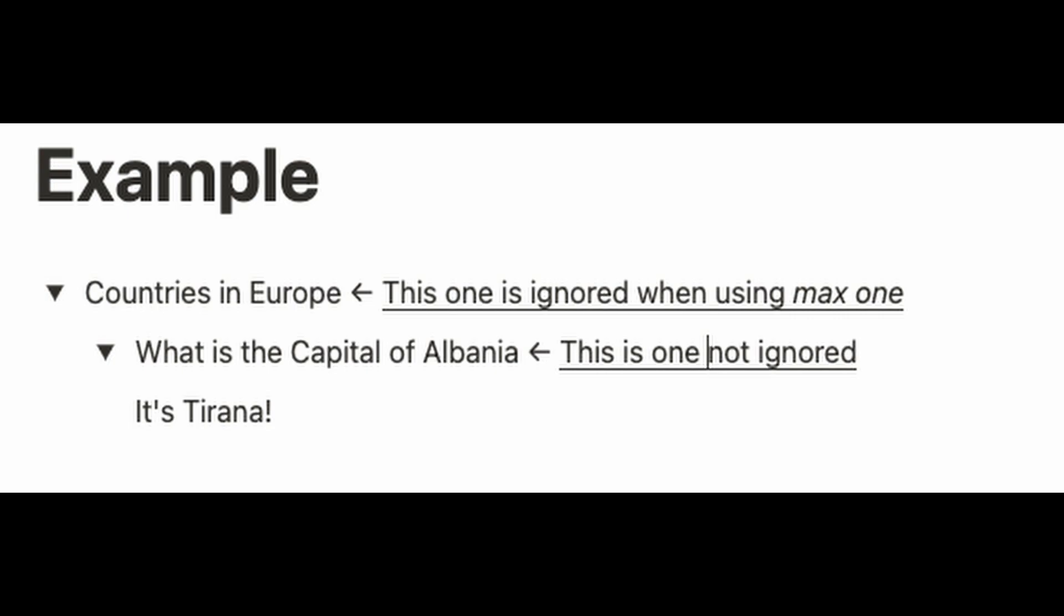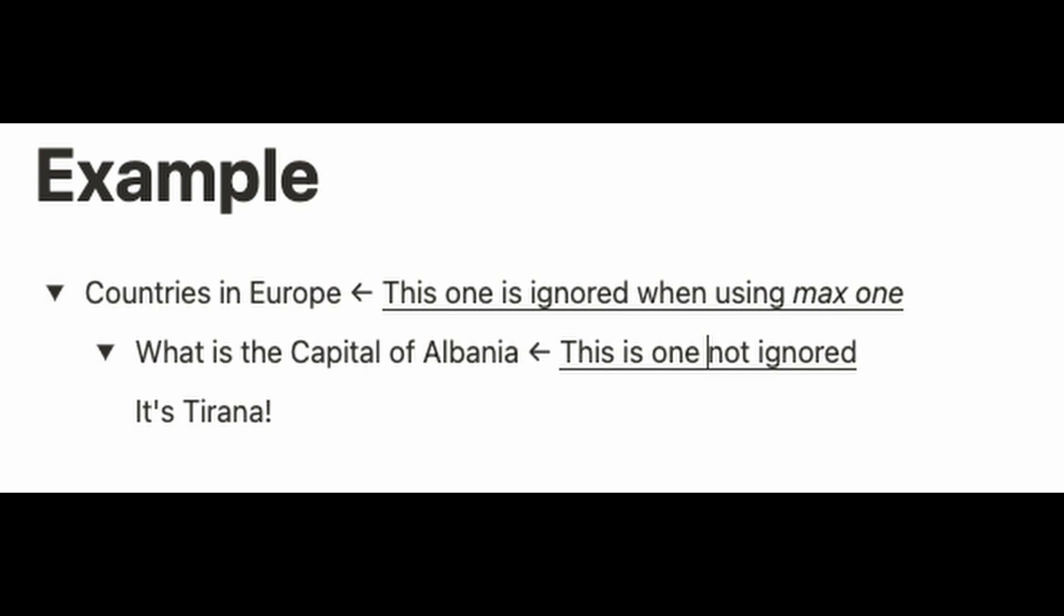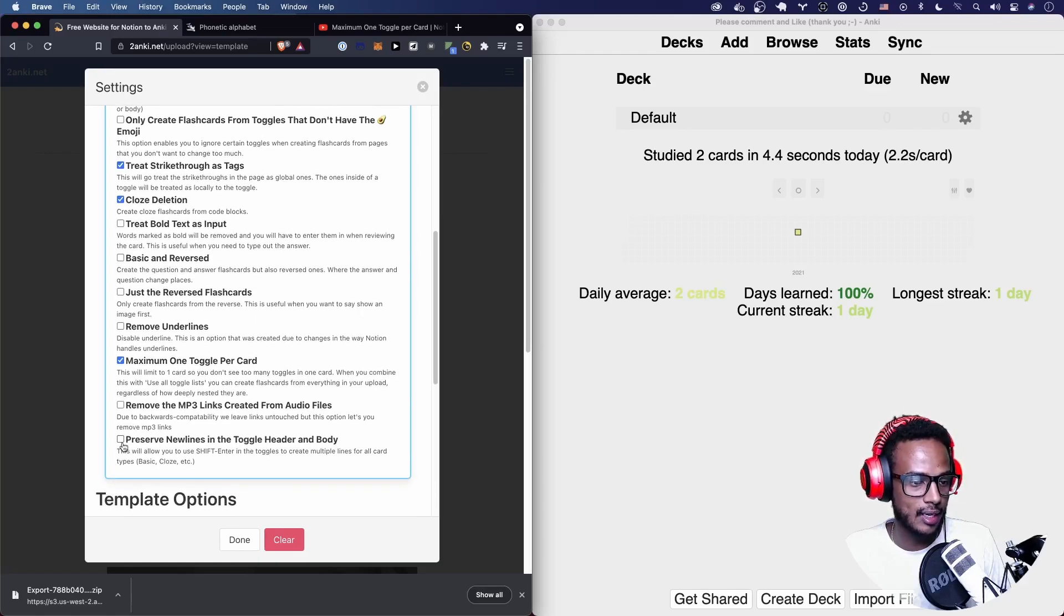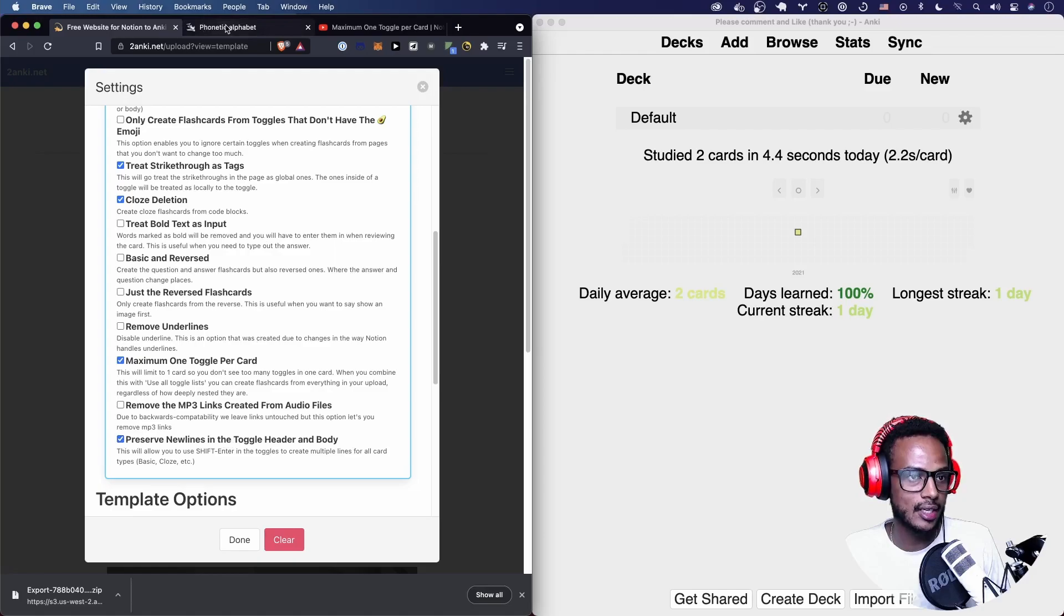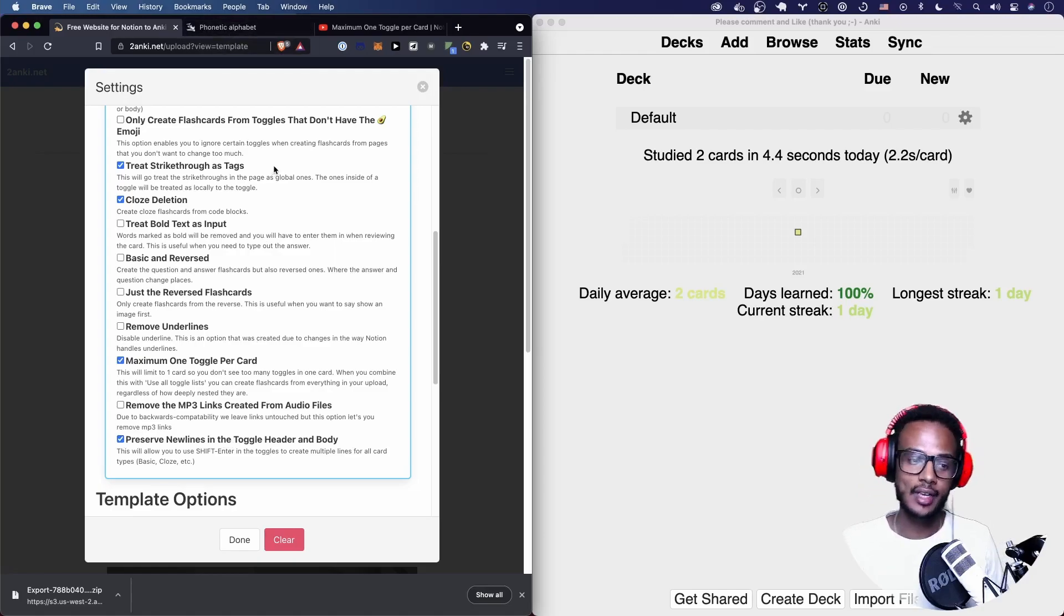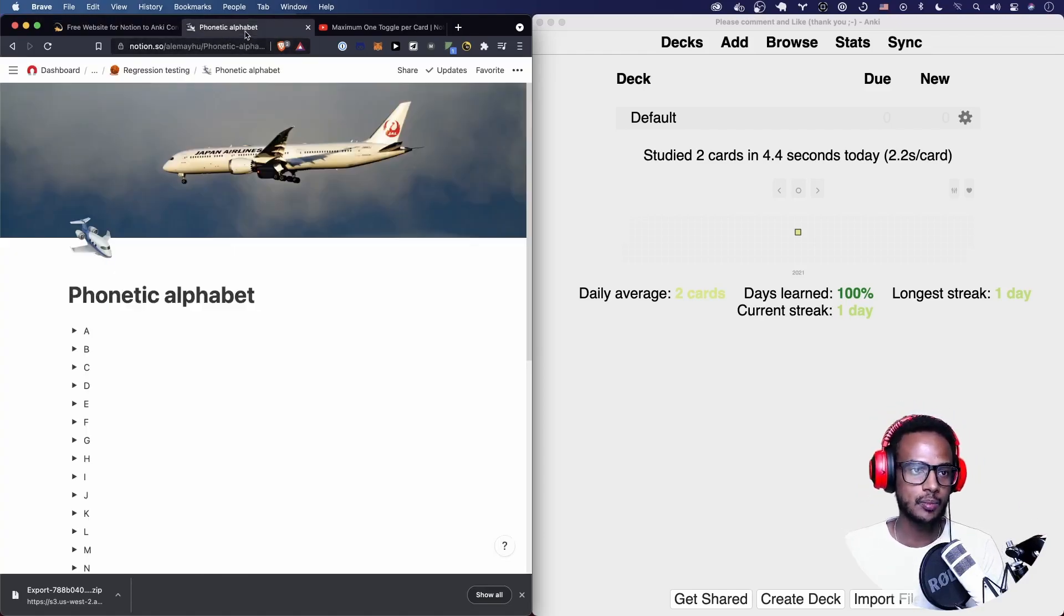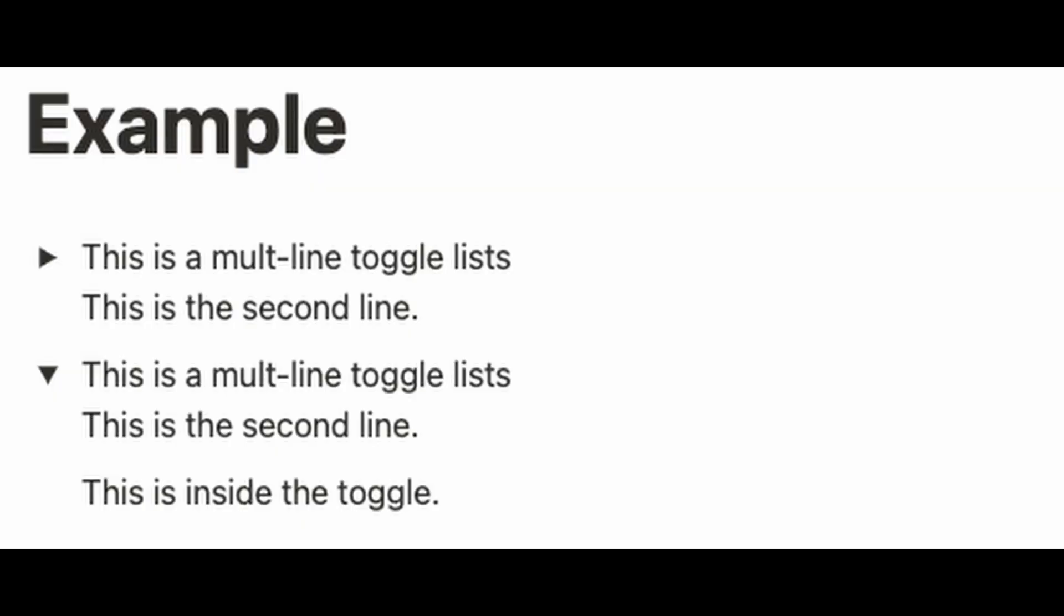I would also recommend adding preserve new lines in the toggle header and body. There's another video on that I'll also add in the description, but basically you can have lines like this and they will be remembered or preserved in this case.